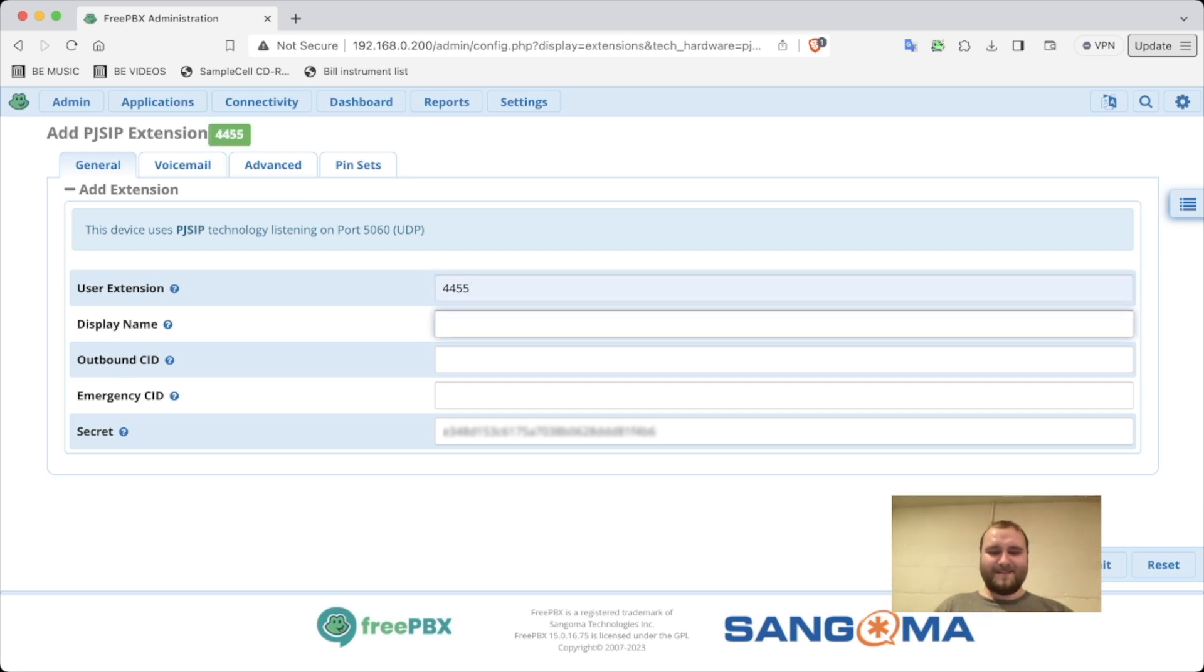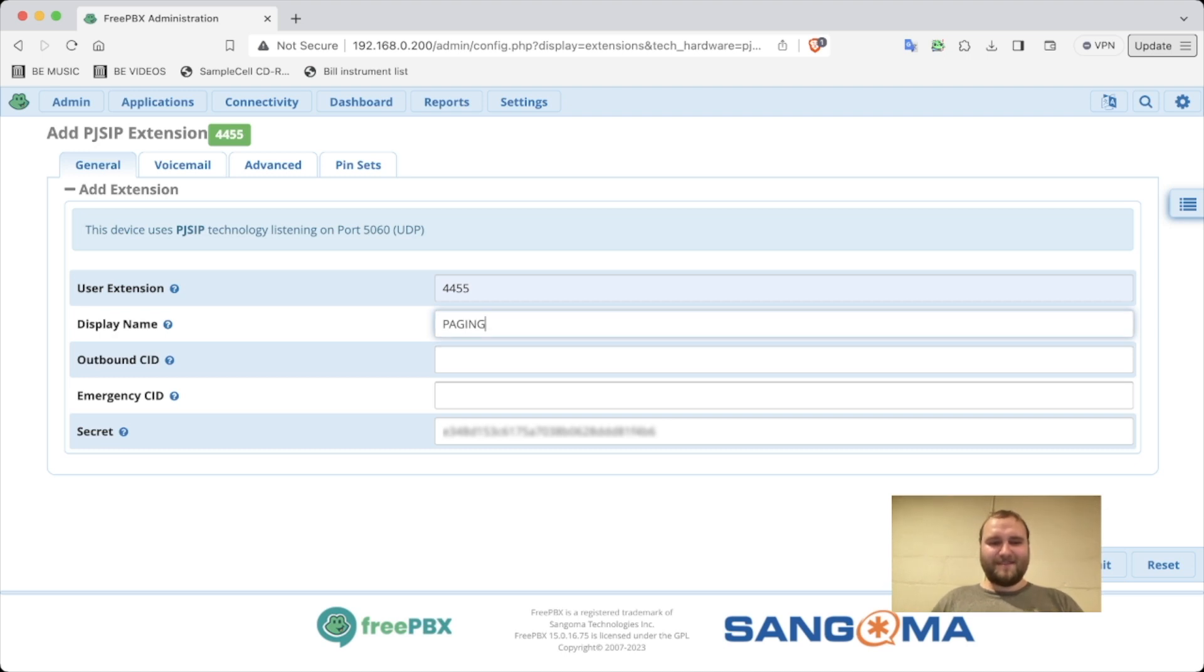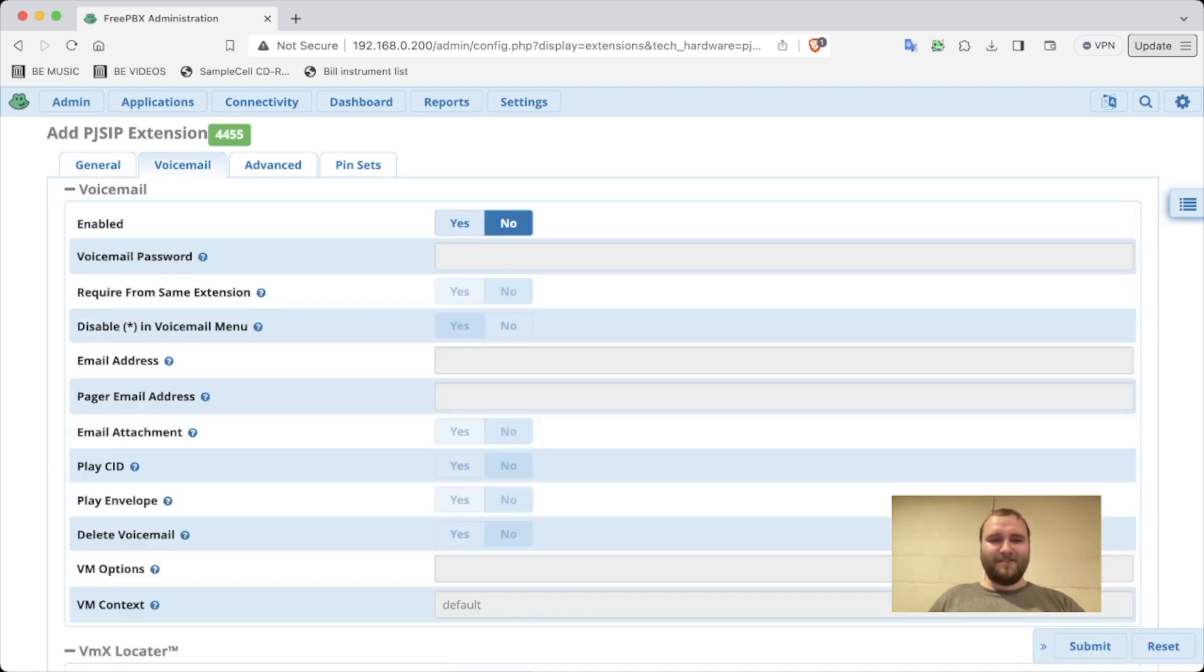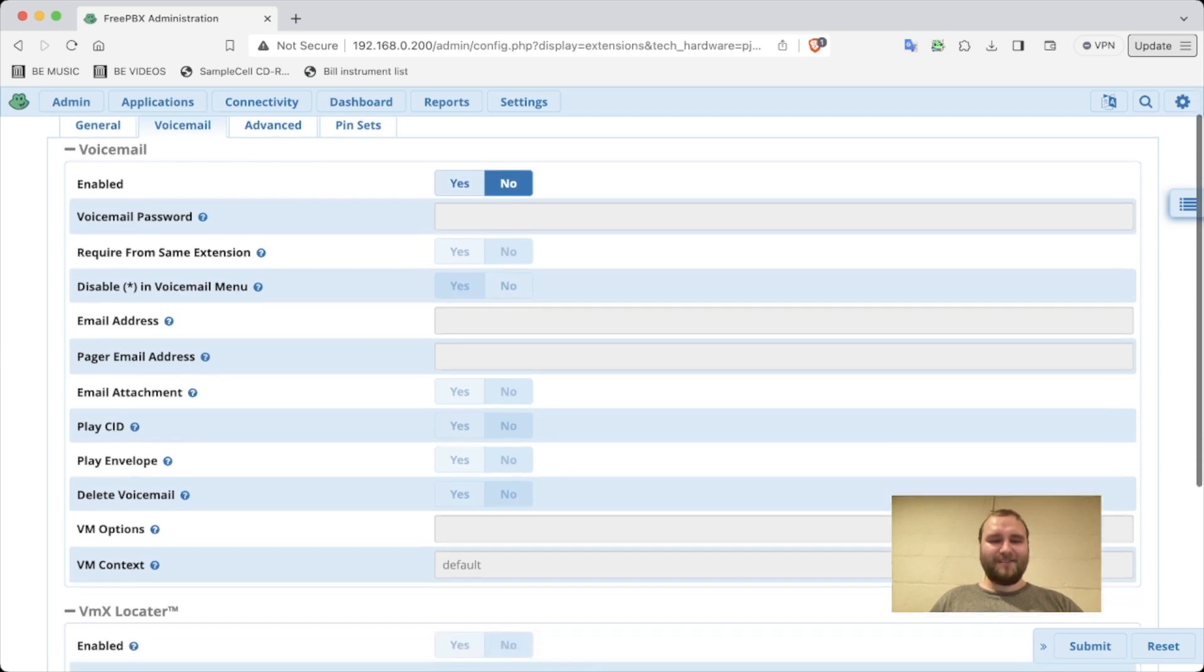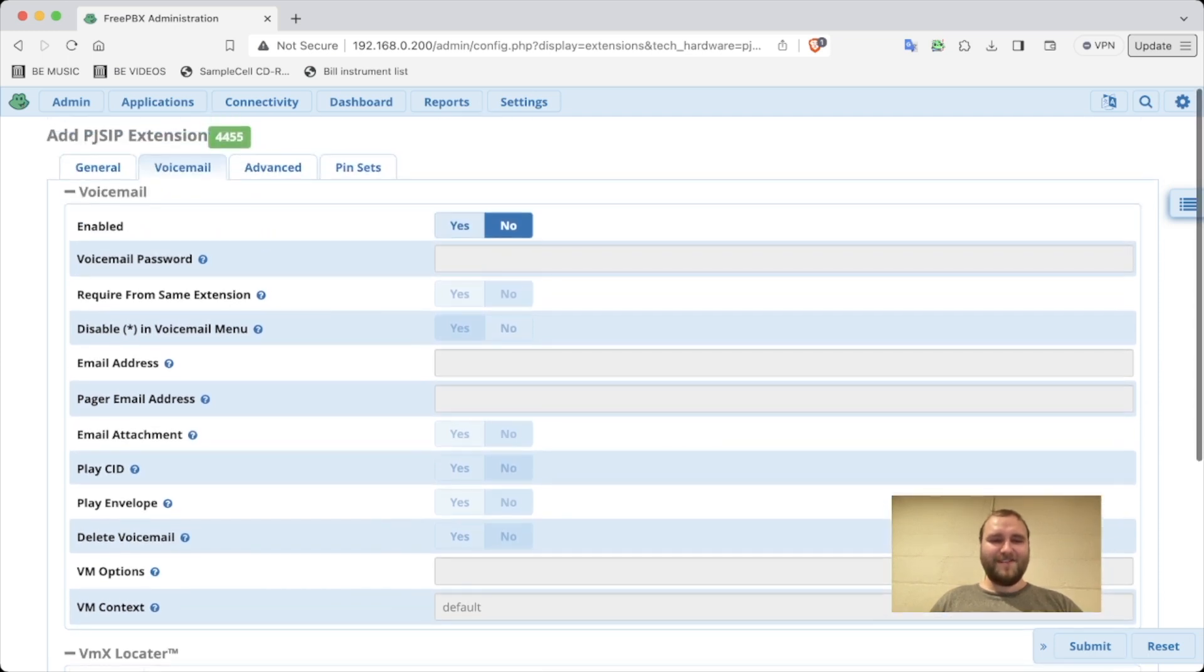Display name: paging. Outbound caller ID, we don't need that. Voicemail - why would you need a voicemail for a pager?